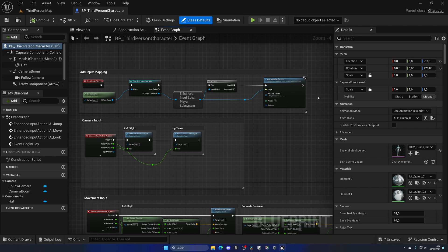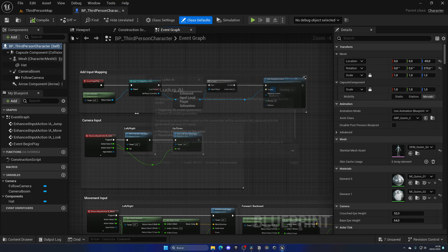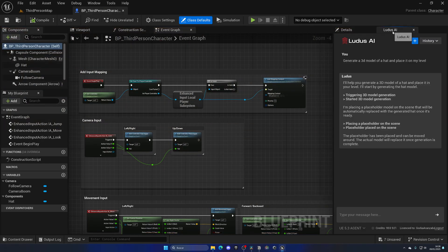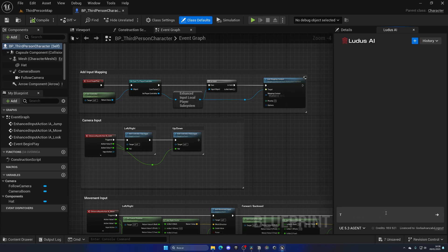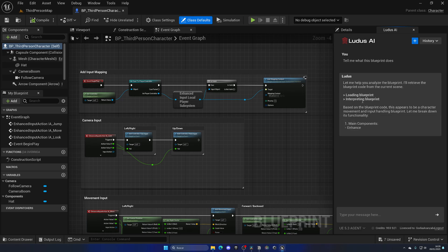Now let's go ahead and see how Ludus AI can help us code better. Let's go up into tools, Ludus AI and drag this and dock it right over here. Let's go ahead and create a new conversation and change to the agent model. And now let's just tell it a simple prompt: tell me what this blueprint does. So it's going ahead and loading the blueprint, interpreting the blueprint. And boom, there we go.